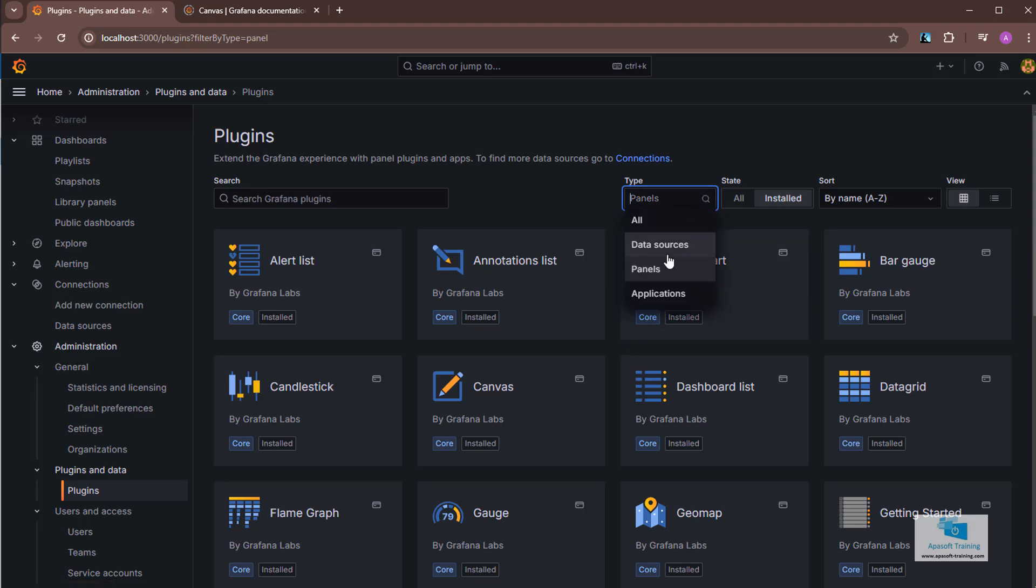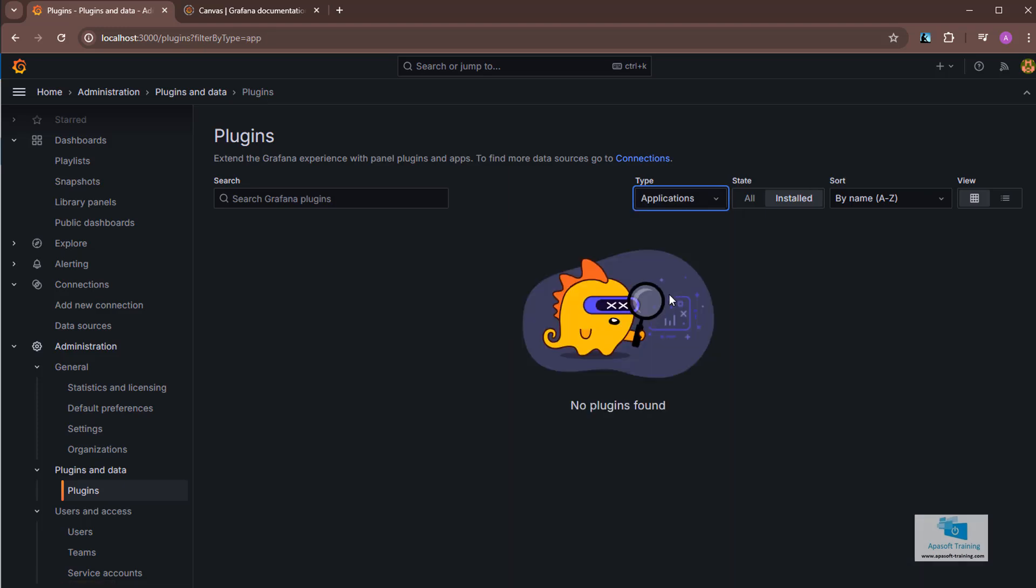On the other hand, if I go here and choose applications, we will see that I don't have any. App type plugins are the most complex. We'll look at them through example in a while.